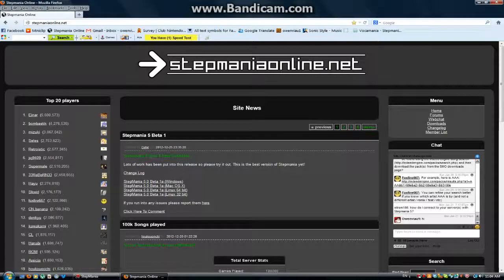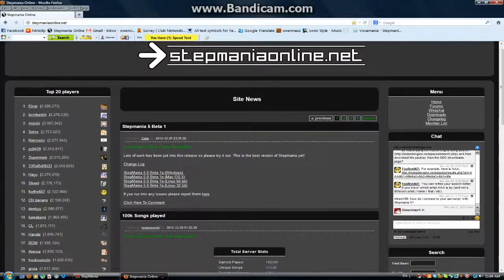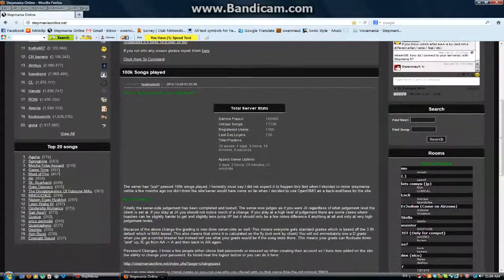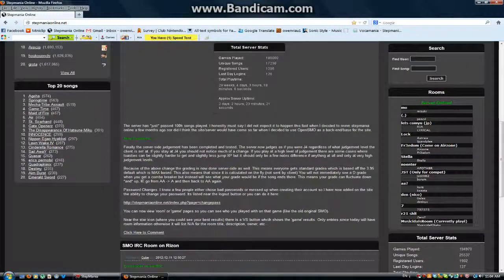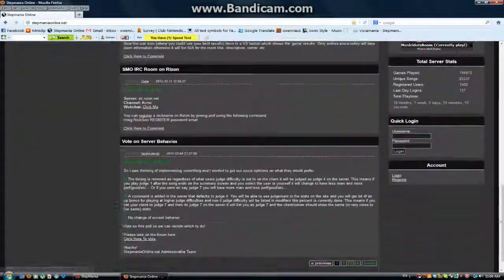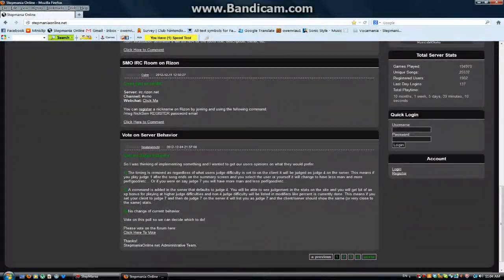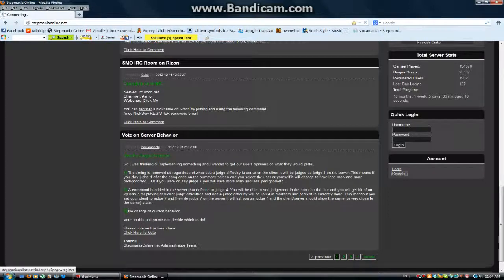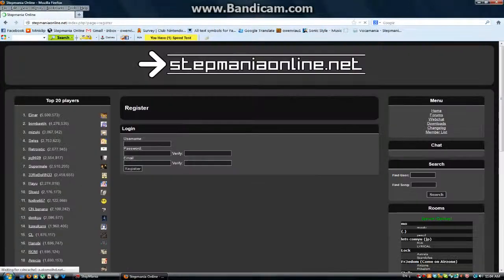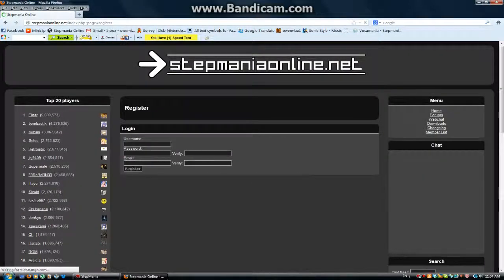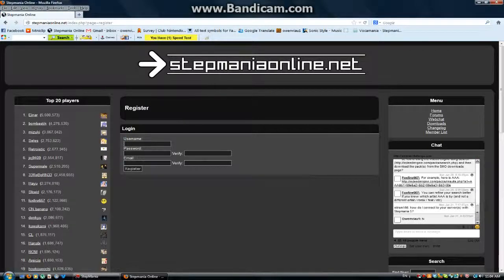So if you want to sign up, you gotta scroll down until you find this account. If you find that, you gotta click register, and it'll show like this.